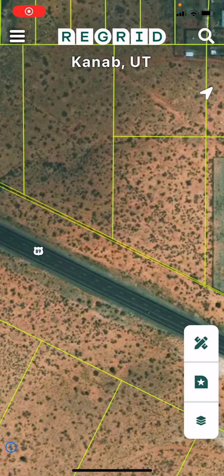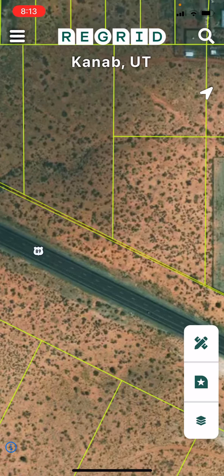Welcome to the Regrid Property app. Today we'll be looking at the tools available in the mobile app that can help you find the measurements of a line and area, or to find the coordinates of a latitude longitude point.